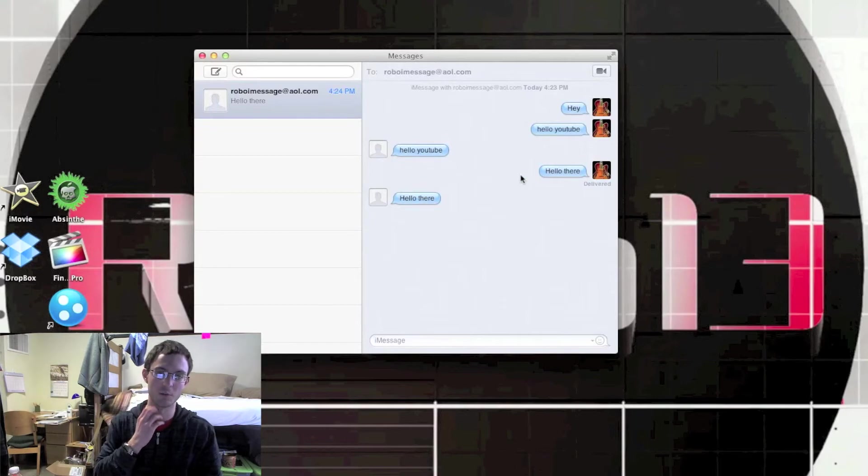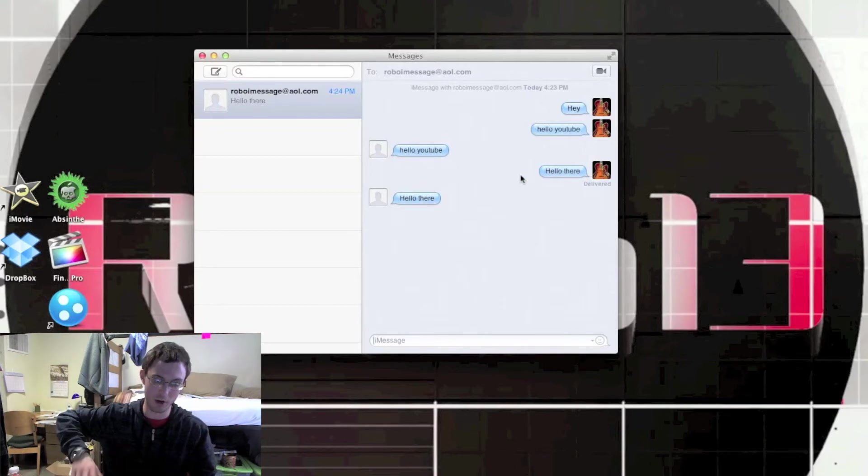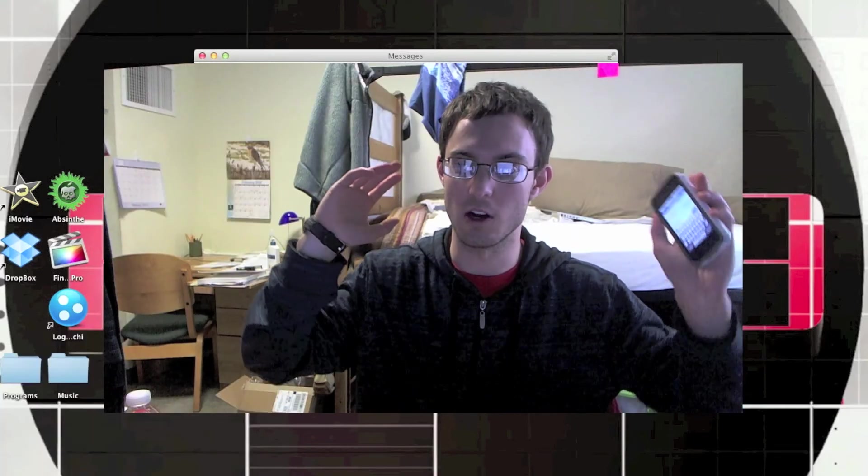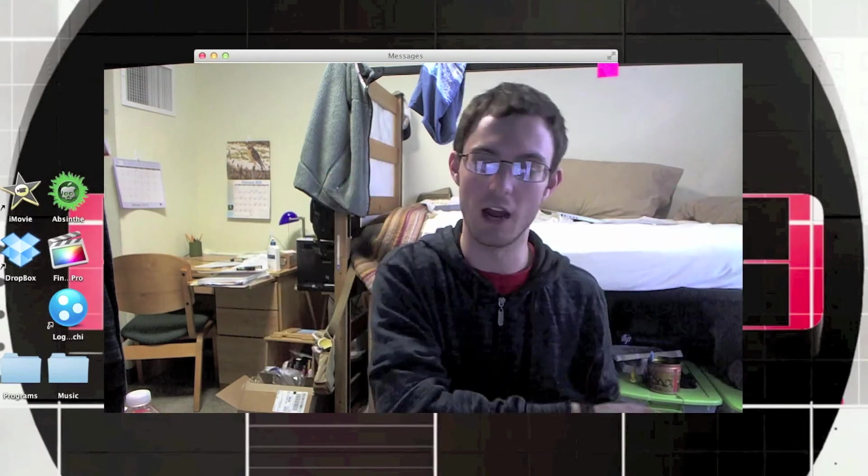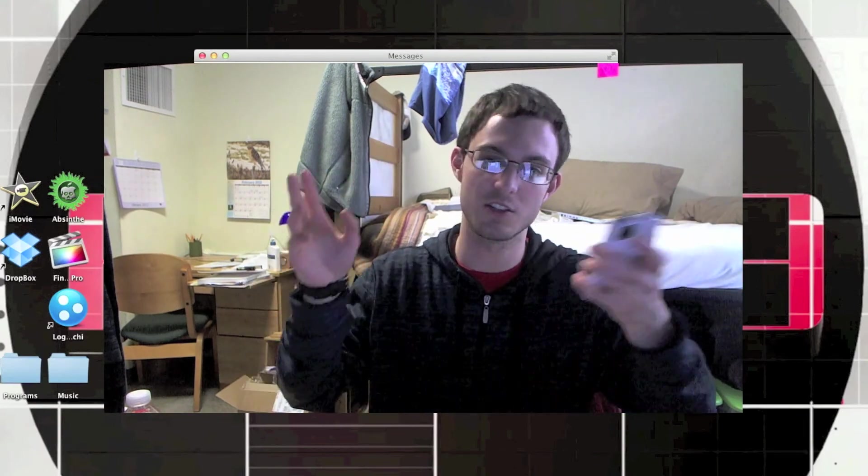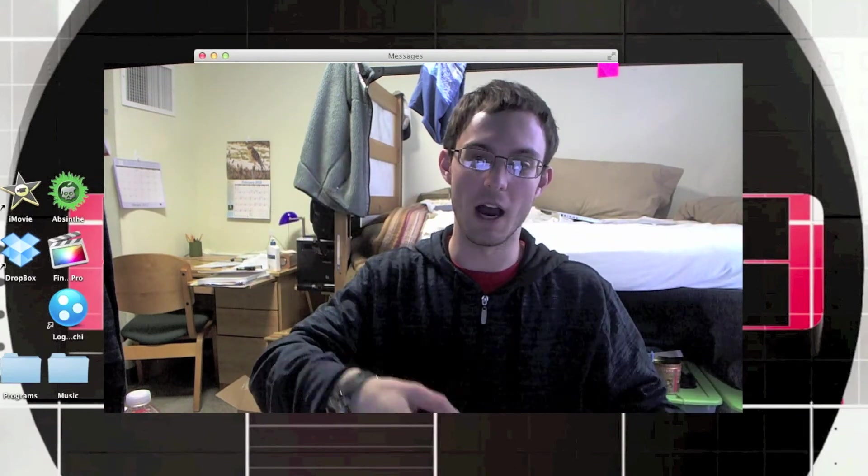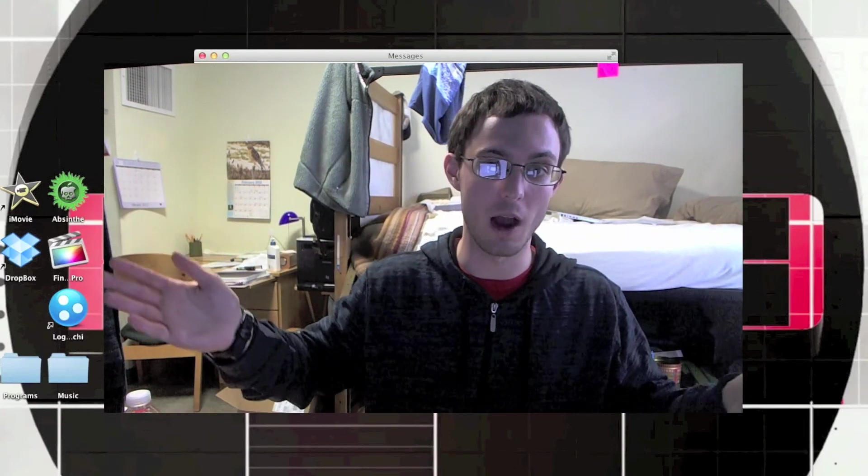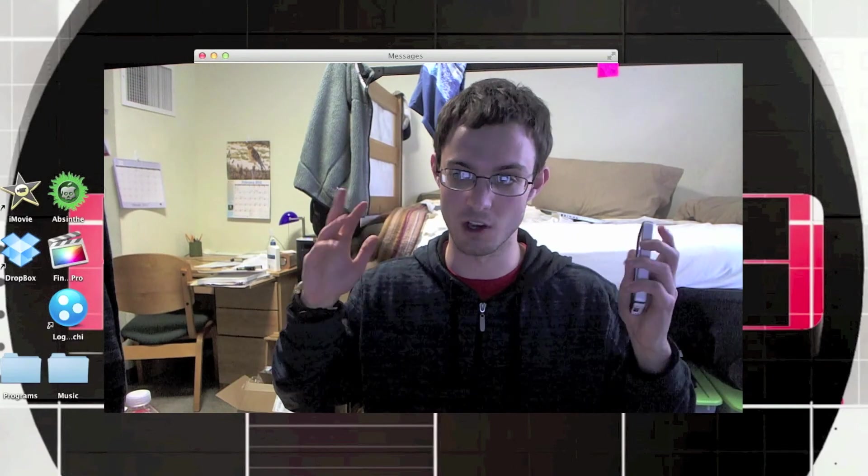It's showing up double because I'm sending it to myself. But either way, you guys get the point. So now you can talk to people who have the iPhone, iPod Touch, iPad, or now Macs, all through iMessage because it's all linked together.